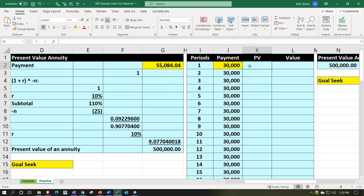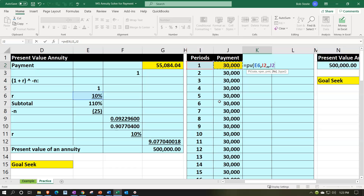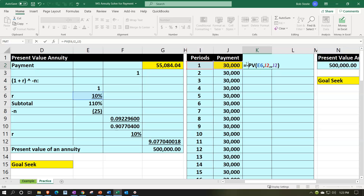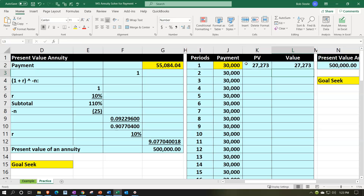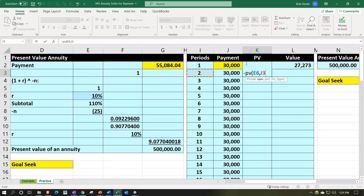Now the present value calculation: for the first payment, this is a PV-of-1 calculation for one period out. It's going to be negative PV, shift-9, rate 10%, comma, number of periods 1, comma, comma — because it's not an annuity but a present value of one — then the 30,000 and enter. Then for period 2: negative PV, shift-9, rate 10%, comma, number of periods 2, comma, comma, then that 30,000 and enter.